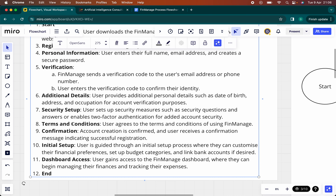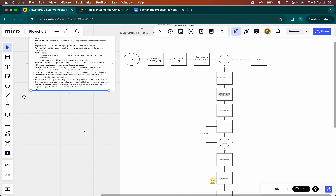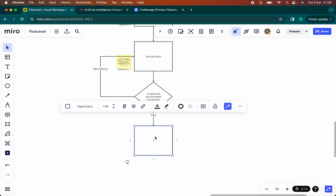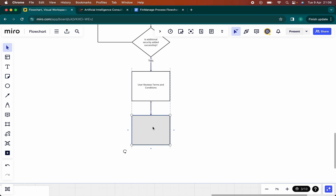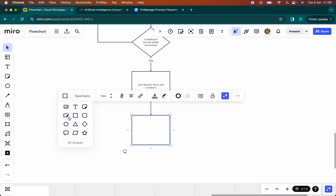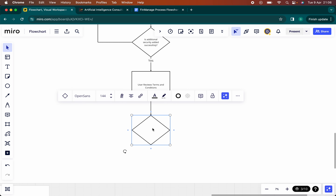Next, proceed to terms and conditions — terms and conditions for FinManage. Here you just have to accept. So: user reviews terms and conditions. In the end, it's going to be a diamond, because the user has the choice to say no, I don't like the terms — in which case you can just exit the app. Does user accept terms and conditions?